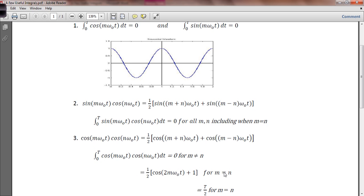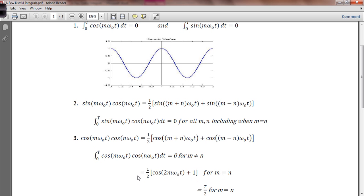But an interesting thing happens when m equals n. When m equals n, the first term becomes the cosine of 2m omega nought t — integrating that over an integer number of periods gives zero. But the second term becomes the cosine of zero, which is not zero — it's 1. Unlike the sine of zero, which is zero, the cosine of zero equals 1. So when you integrate over one period, this product reduces to a constant, and the integral becomes T over 2 when m equals n.